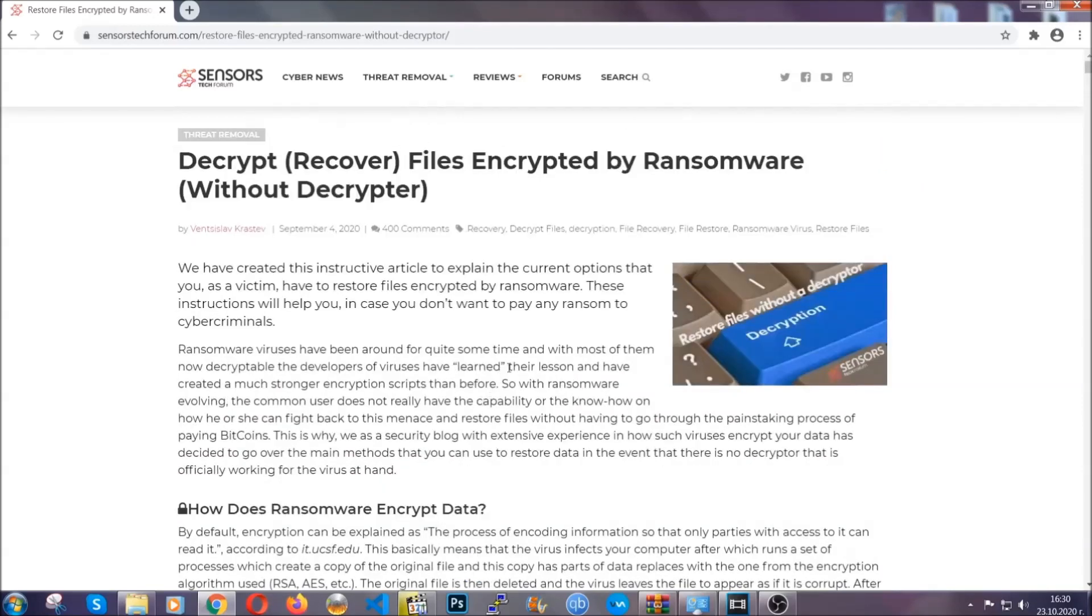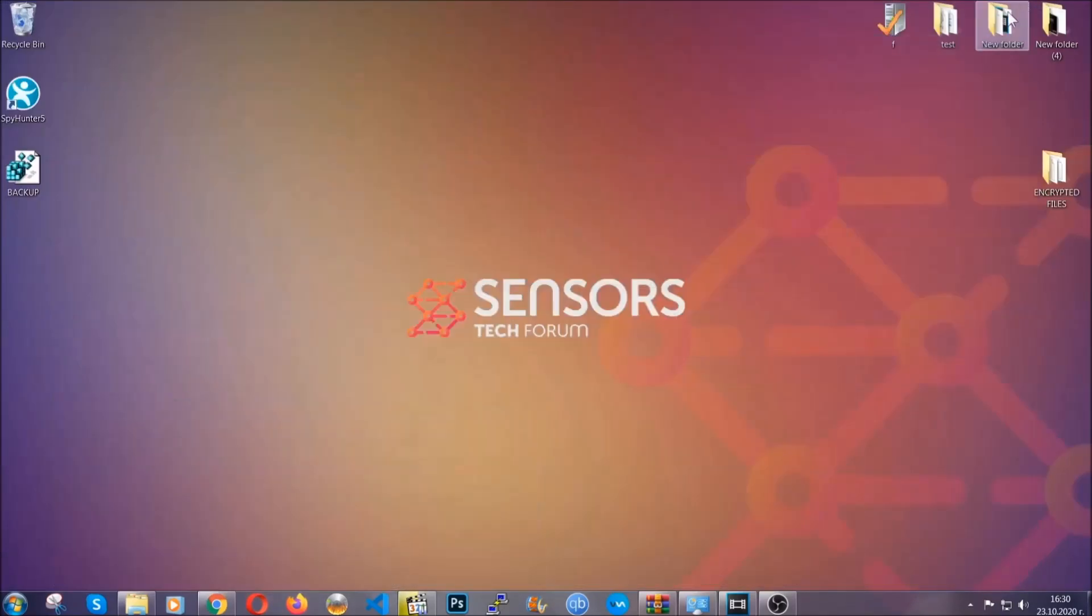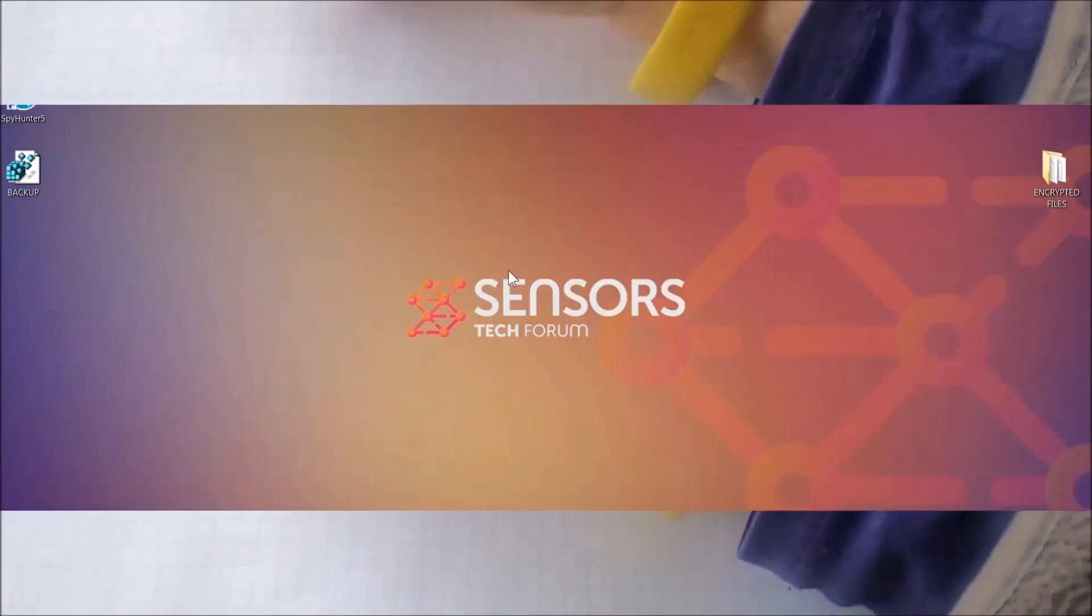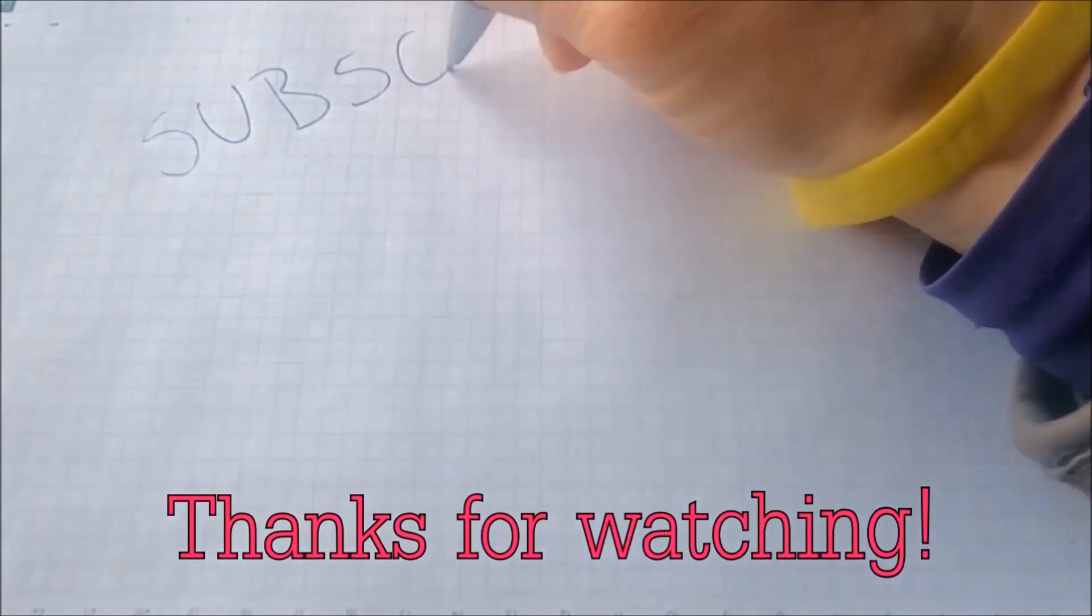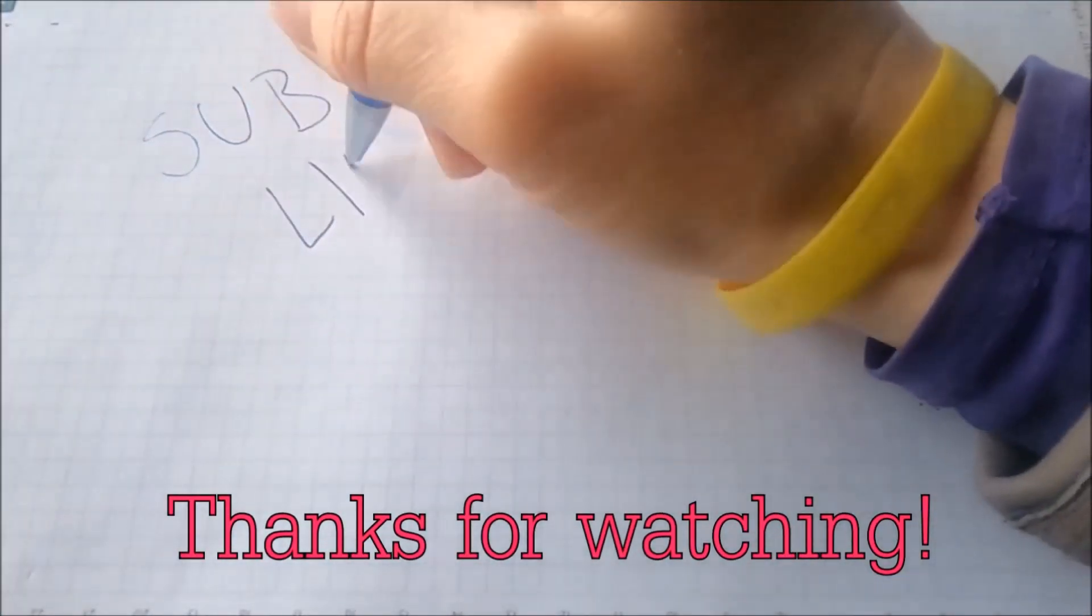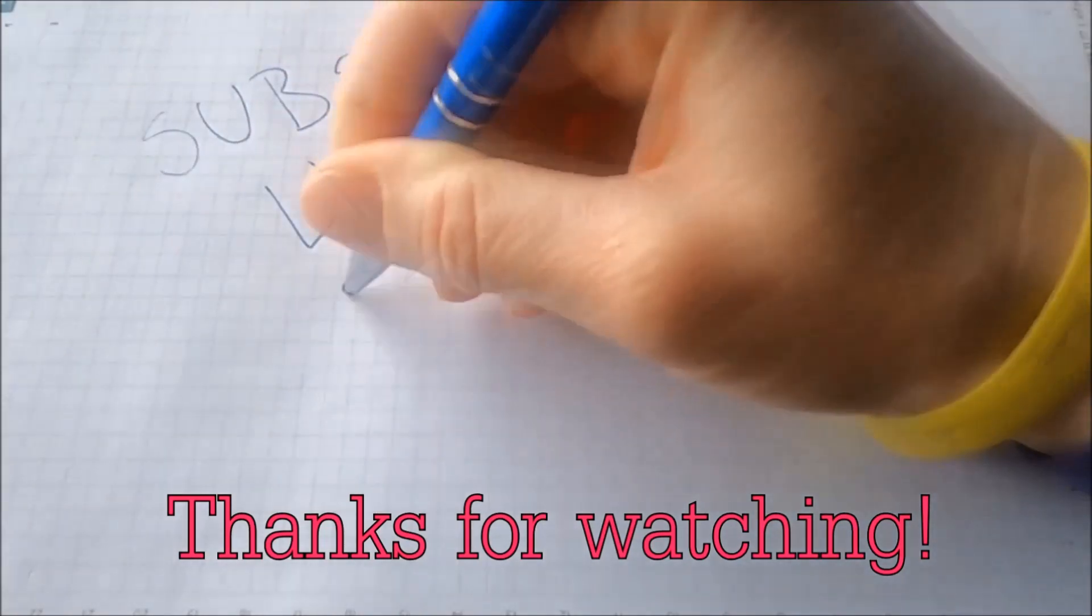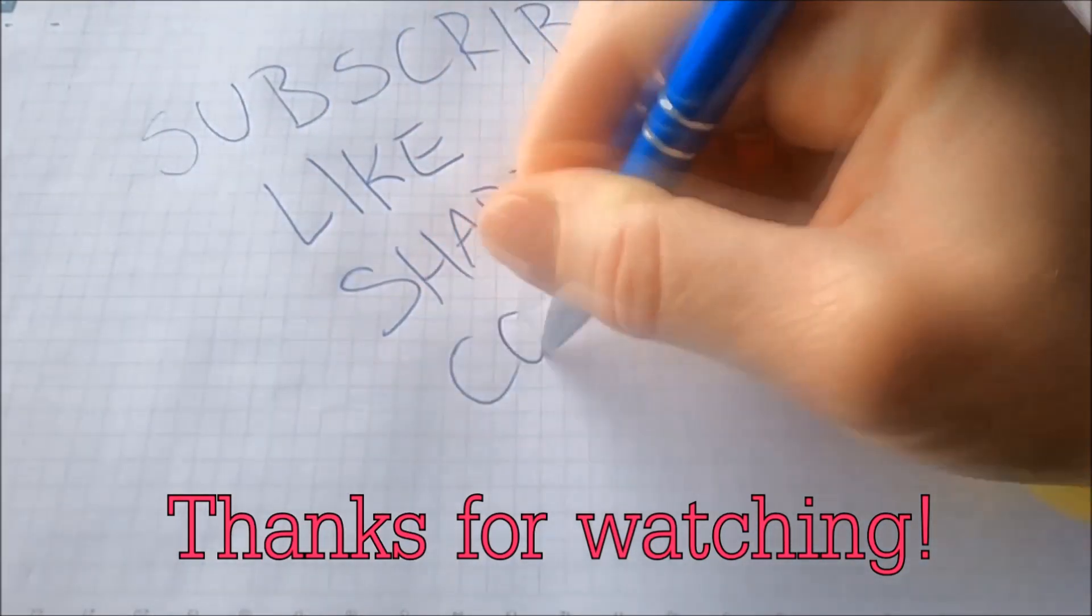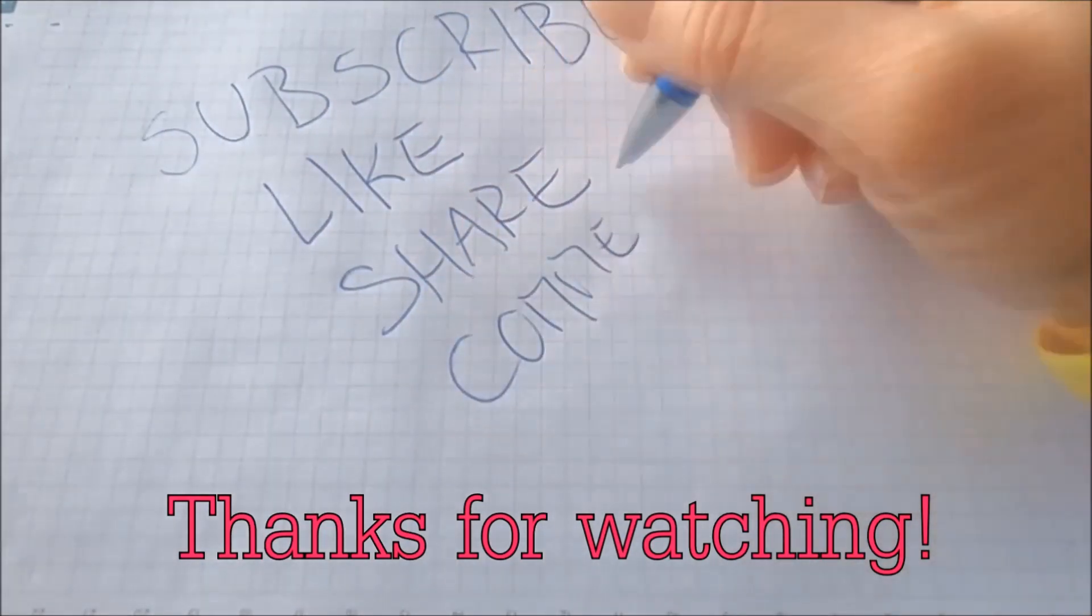Until then, until a decryptor is released, you should check the article in the description often. And that's it guys. Thanks for watching. Subscribe, hit that subscribe button, and make sure to comment if you have any questions. We try to respond fast.